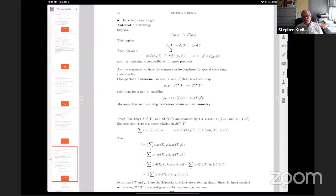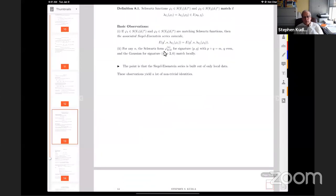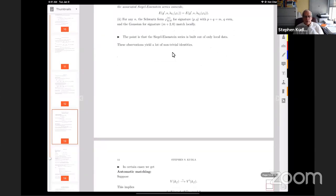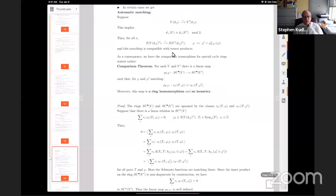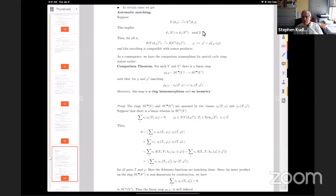The key point: the φ_{KM} Schwartz forms we're using for signature (p,q) match the Gaussian in terms of their image under this map. So if I have a Schwartz function on a positive definite space and one of this type, the two archimedean components match and can be swapped. This means: for two spaces that are automatically matching (same finite part, same determinant, d+ values congruent mod 2), the Schwartz functions match, and because of what I said about the Gaussian and φ_{KM}, the geometric input and the Gaussian input match as well. Therefore the Eisenstein series controlling the structure of both rings are the same, so the two rings are isomorphic — in fact isometric — whenever you have two spaces with these conditions. I find this quite surprising.